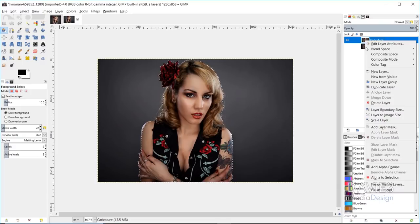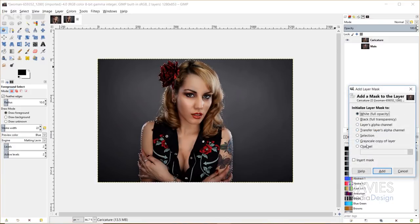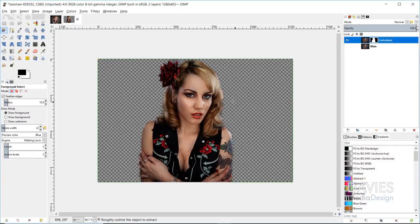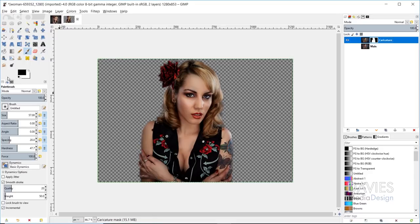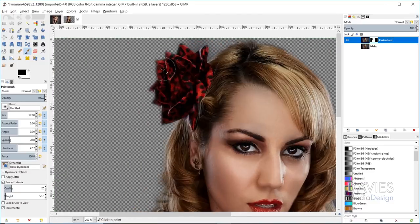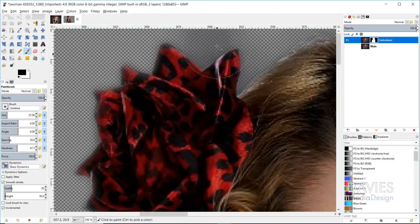I'm going to right click on the caricature layer and go to Add Layer Mask. Under Initialize Layer Mask to, I'll choose Selection and click Add — that's going to mask out the whole background. I'll hit Control-Shift-A to select none. Now you can see places where this basically missed parts of the background. To clean this up, make sure you're clicked on the layer mask, then grab the paintbrush tool and click this icon to reset your colors to black and white. Hold Control and use the mouse wheel to zoom in. Anything that should not be shown should be painted with black; everything that should be shown should be painted with white.